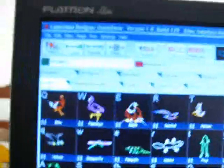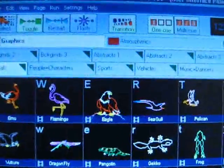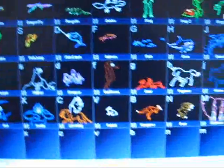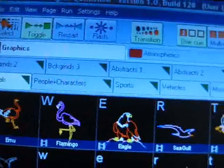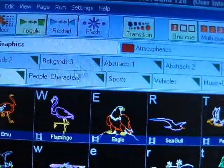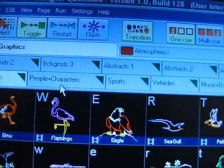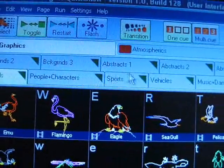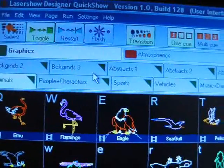Basically it works in pages with cues on it. You've got all these cues in here. And these tabs up the top so you've got all your people and characters, sports, vehicles and all that.